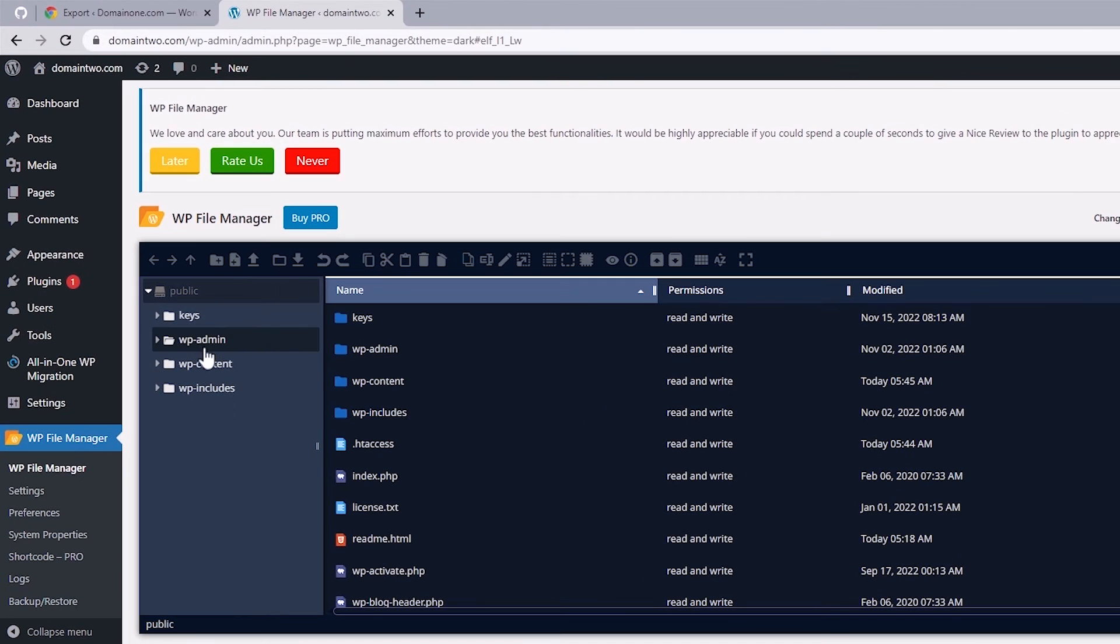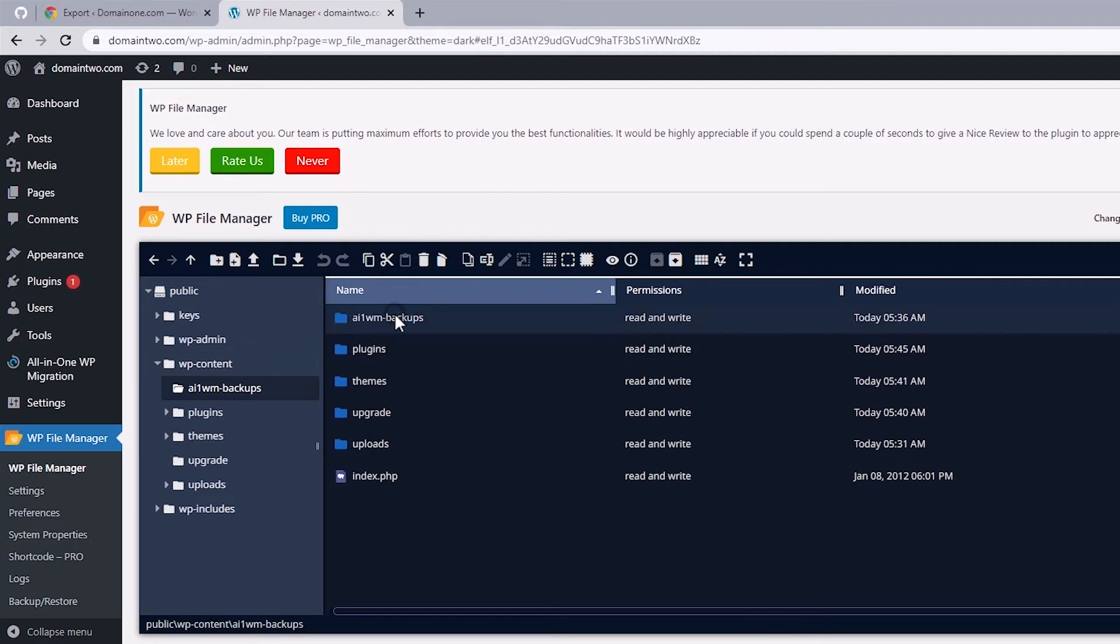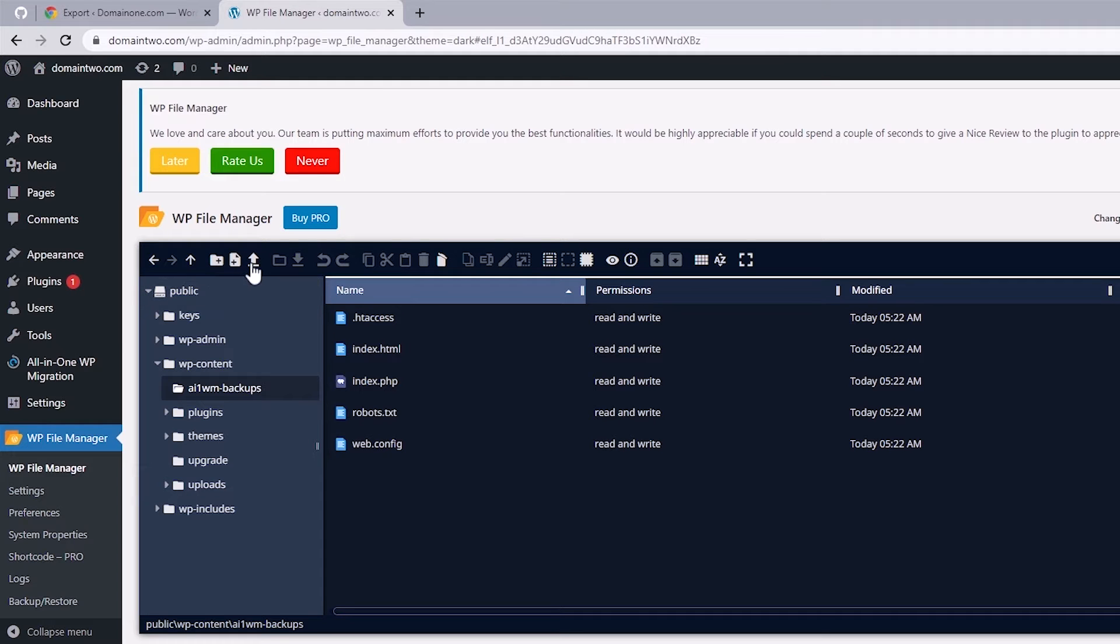Now to upload this file, let's open up wp-content to select ai1wm-backups. And then upload the file you just downloaded from the first site into this folder by clicking on the Upload File icon.